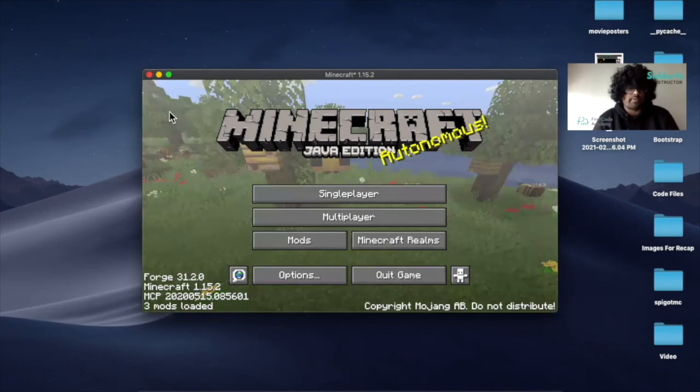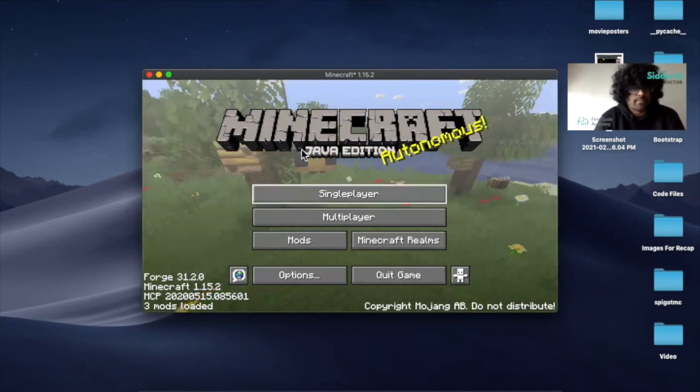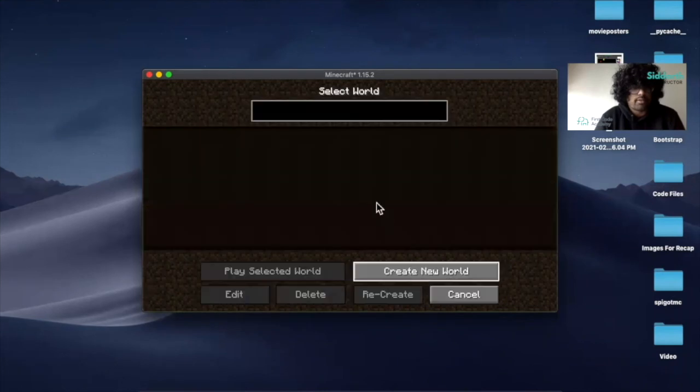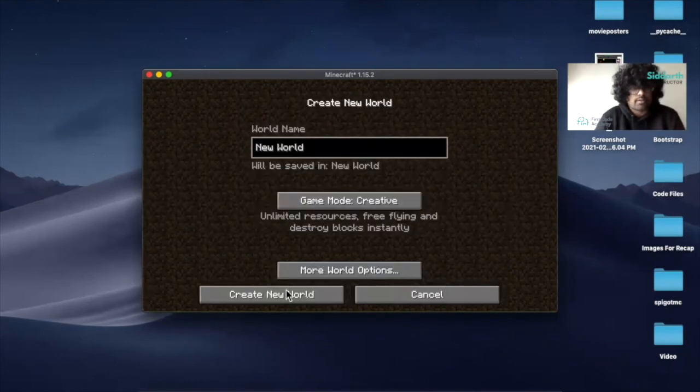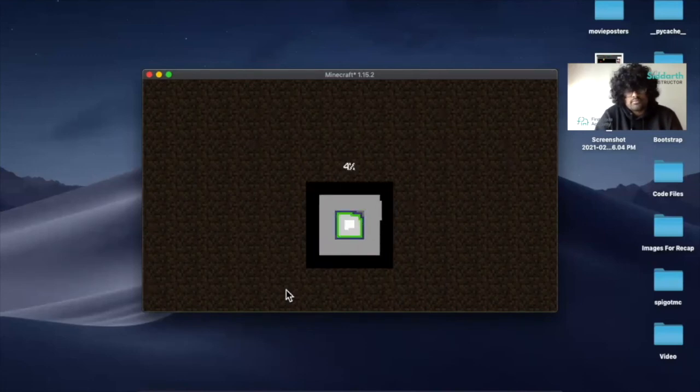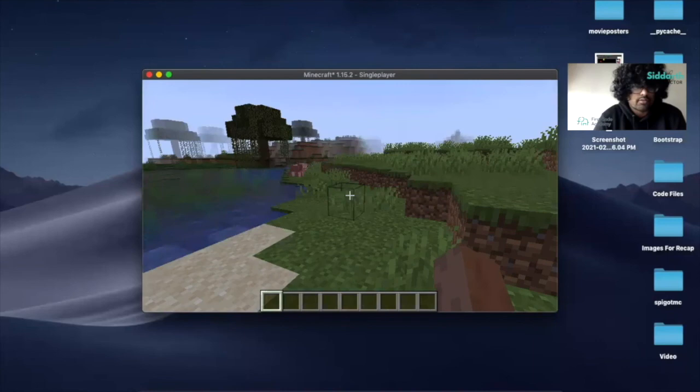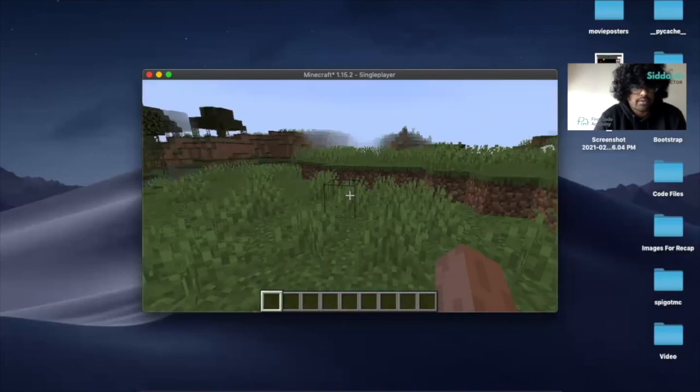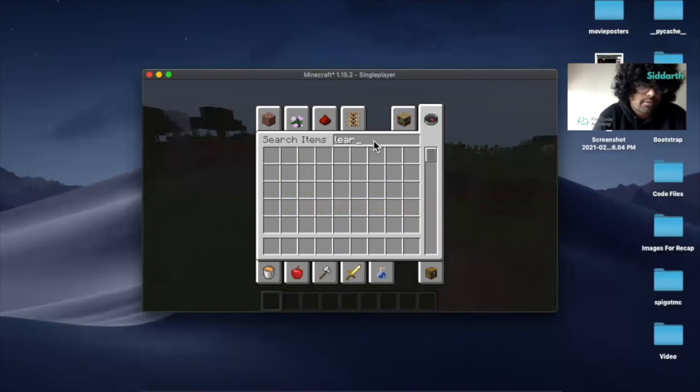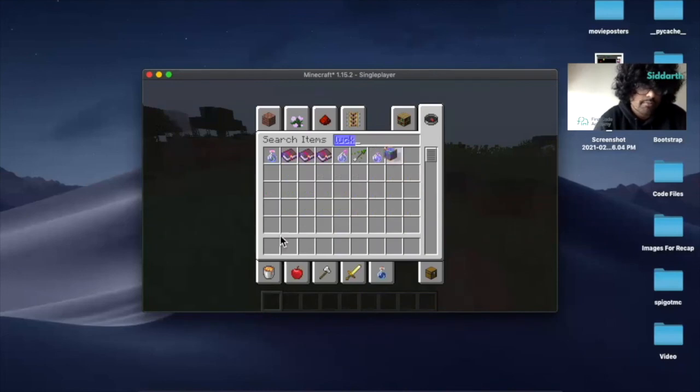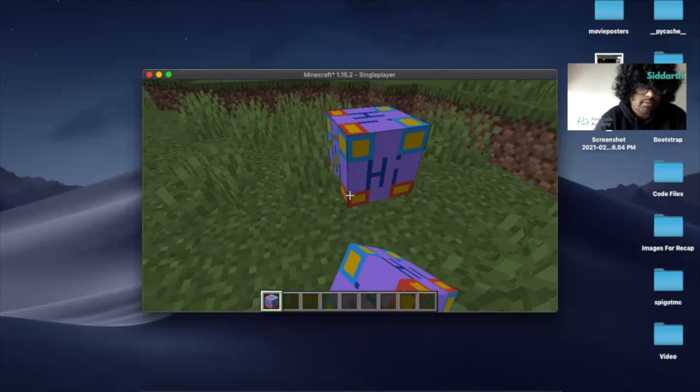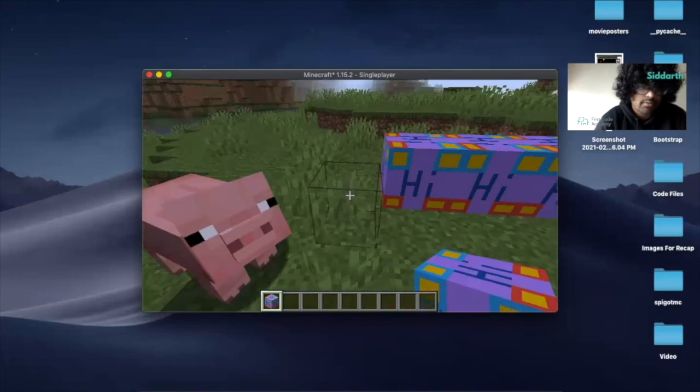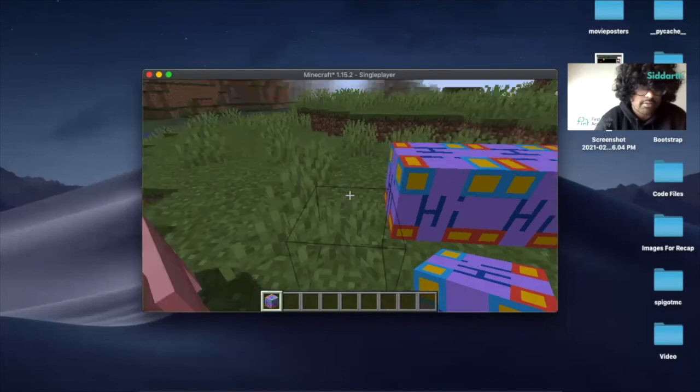After Minecraft is loaded, click on single player. I'll delete this and start a new world. Make sure you're in creative mode and click create new world. Once we're here, we'll begin by going to a plane area. Click on E and then click on search items and find our lucky block here. I'm going to place it here, one, two, three, and then four. We have these four blocks.